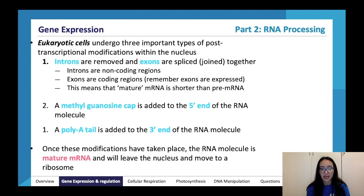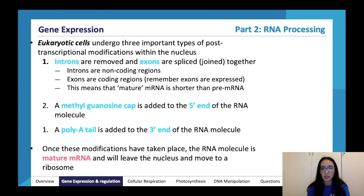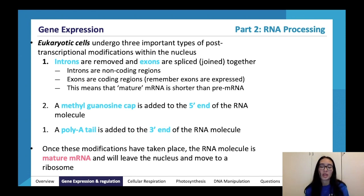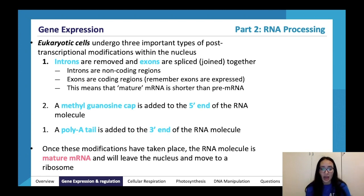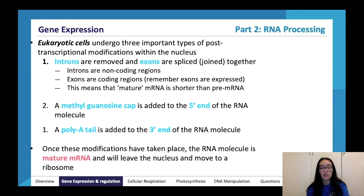Next is RNA processing. Eukaryotic cells undergo three types of post-transcriptional modifications in the nucleus — keep in mind this is in eukaryotic cells, not prokaryotic. First, introns are removed and exons are spliced or joined together. Think of introns as 'interrupting' regions — they are non-coding regions — while exons are coding regions and are 'expressed'. This means mature mRNA is shorter than pre-mRNA. A methyl guanosine cap is added to the 5' end and a poly-A tail to the 3' end.